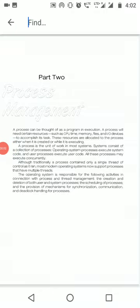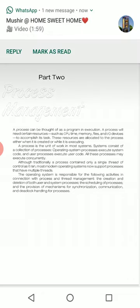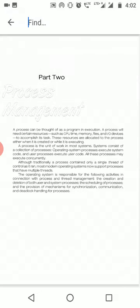Good morning everyone, Shaistha here from Workers College, Jamshedpur. Today I'm going to discuss process management in operating systems. I have explained all the basic concepts of operating systems, and today I'll explain what is a process. A process can be thought of as a program in execution — it is an active entity. A simple program that we write, when put in running mode, becomes a process.